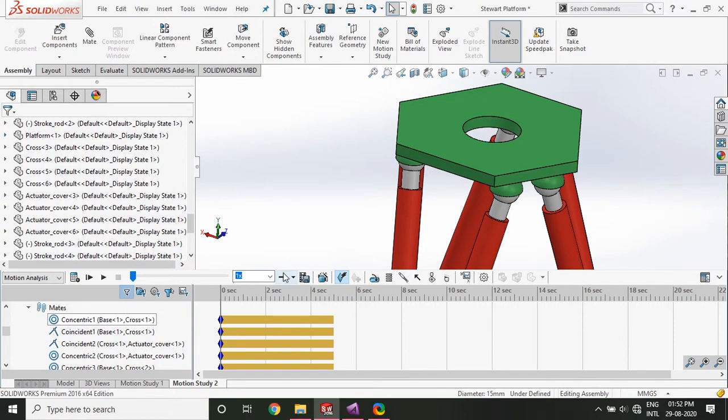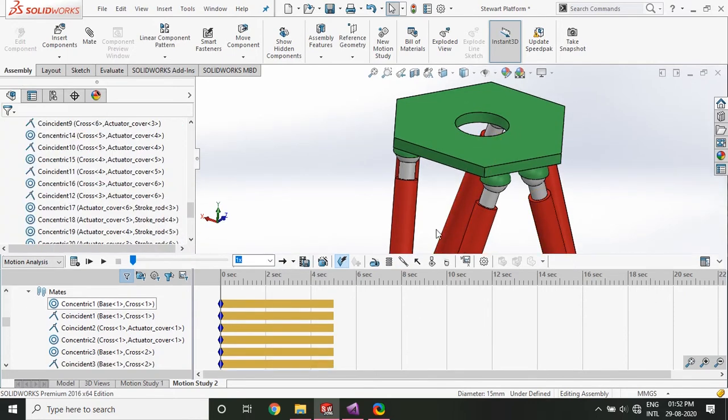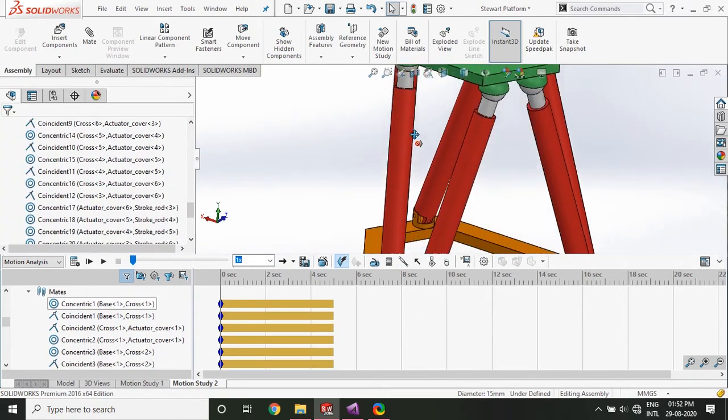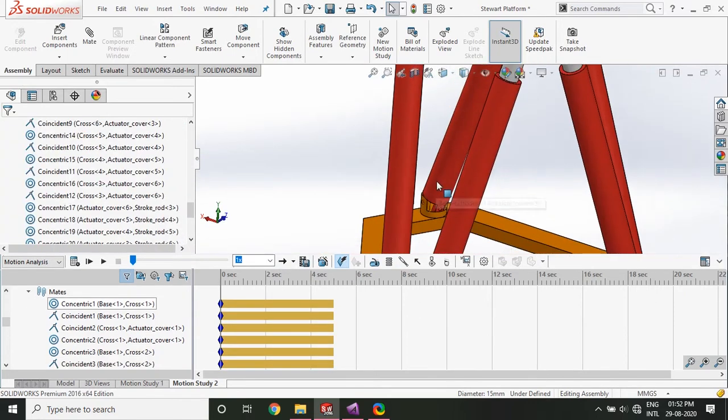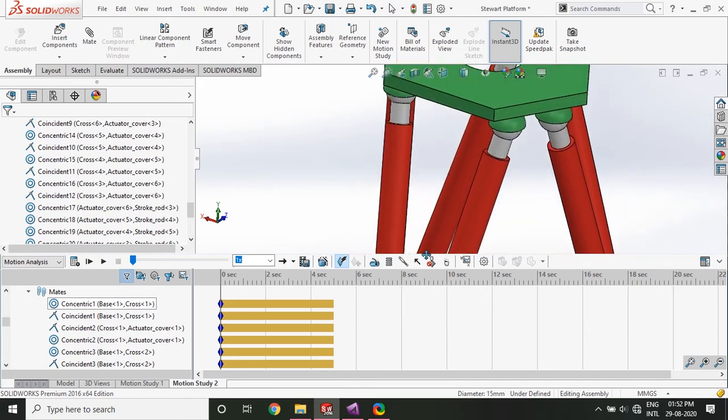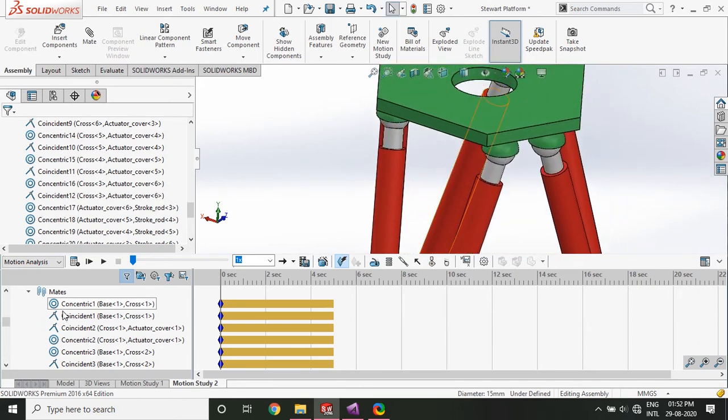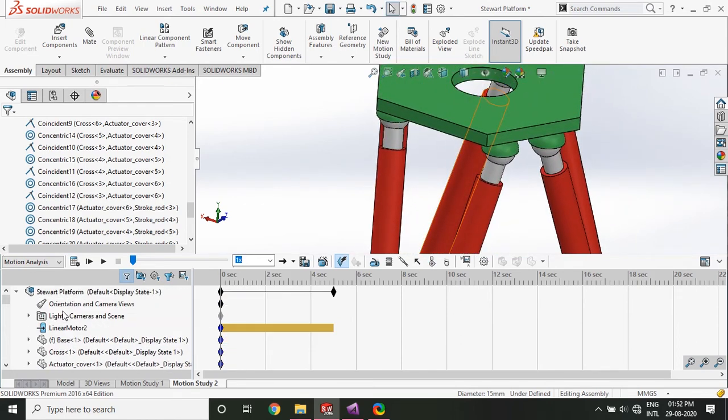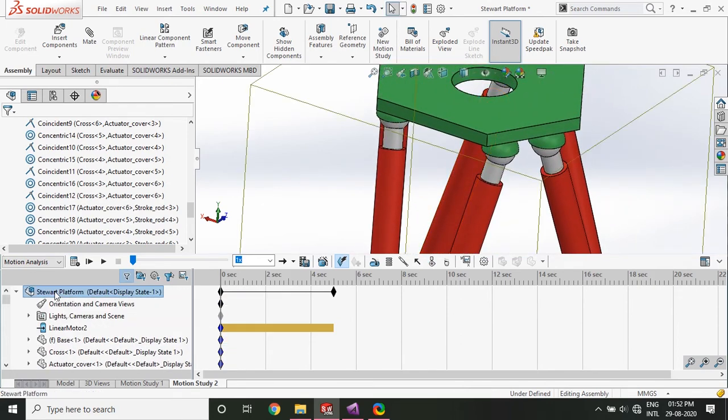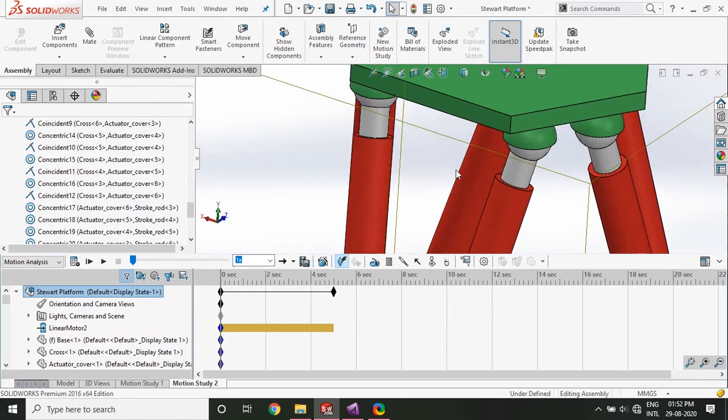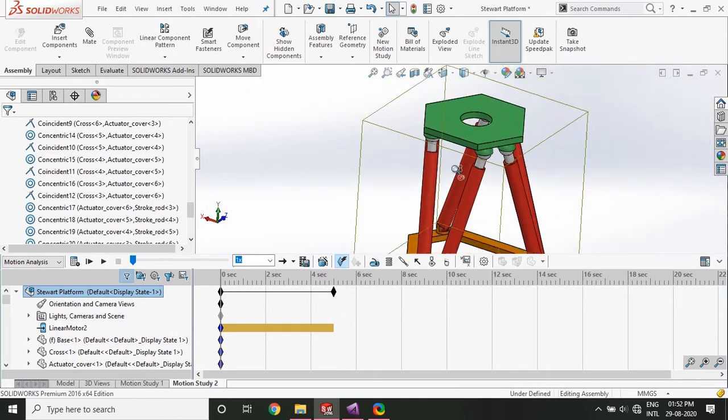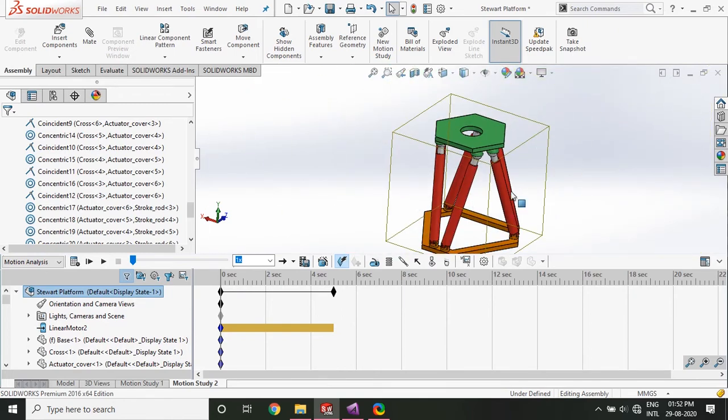So you can see that the motor has been added. Alright, great. So once that is done, you go back up to the initial assembly. So this should select the whole assembly.